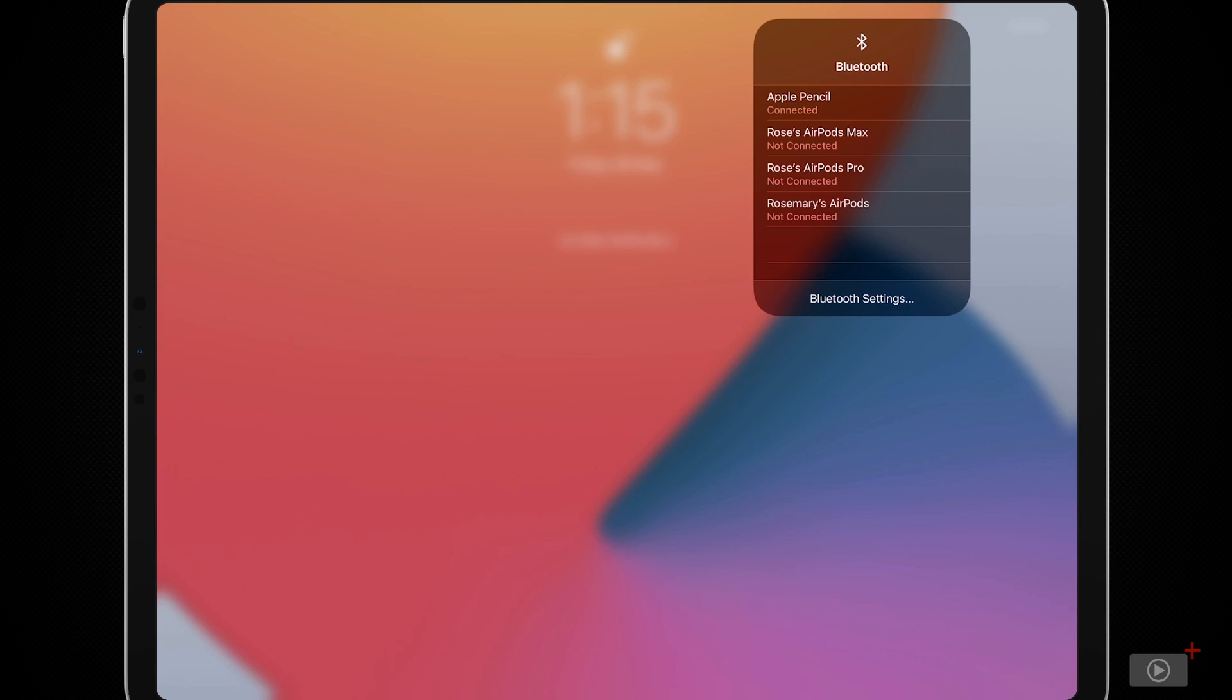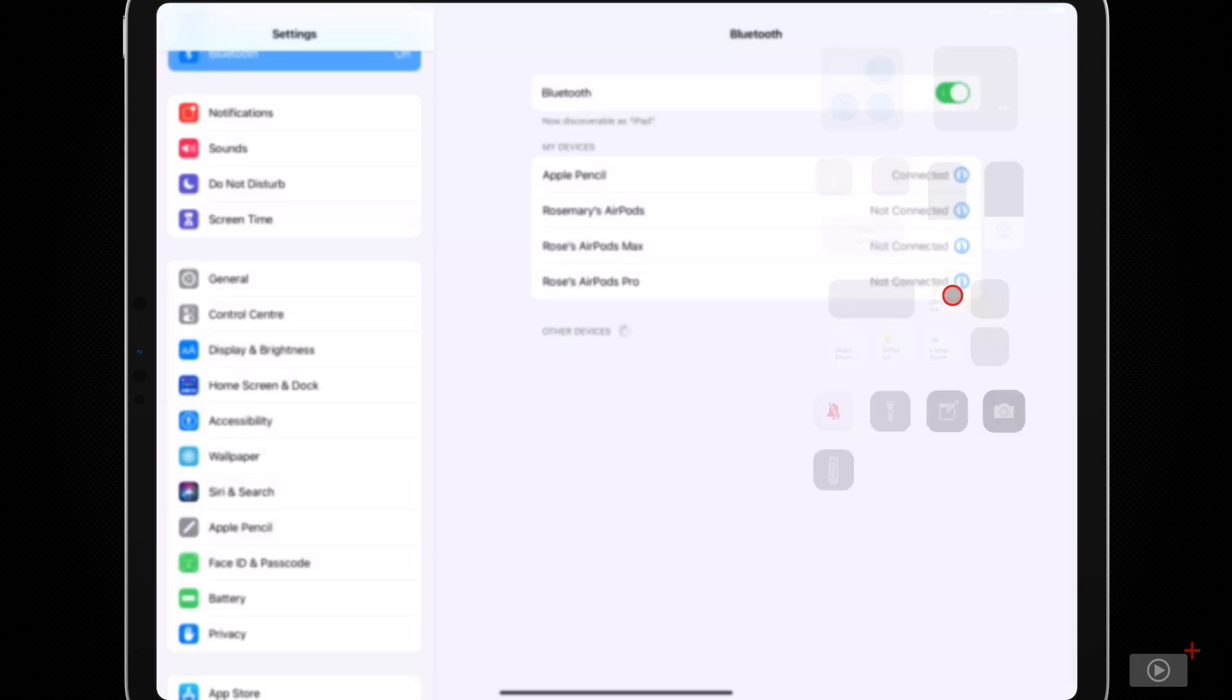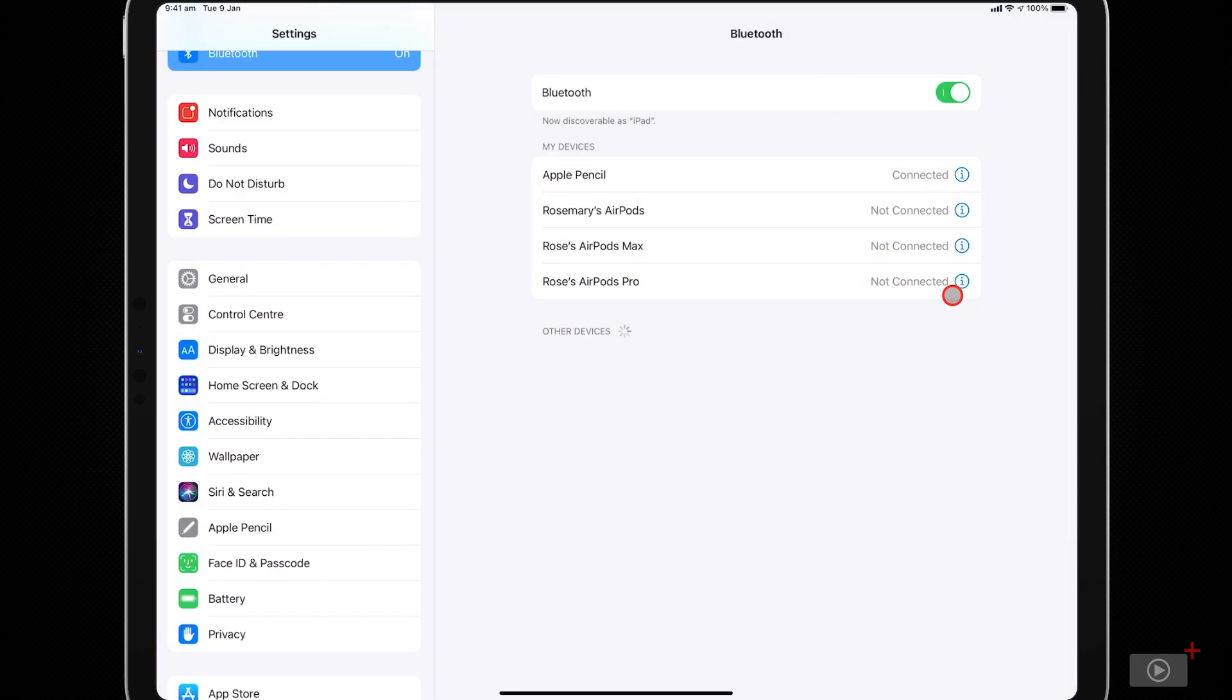So under Bluetooth, I could connect to any of my AirPods or my Apple Pencil, which is currently connected right on the top of my iPad. Here at the bottom, you can also see Bluetooth settings. And if I tap this, it will open settings and take me to the Bluetooth tab right away.